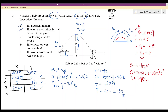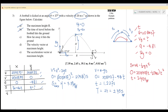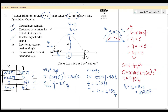Part c: how far from the launch point does the football hit the ground — the range. Range equals u_x times t. u_x = 20 cos 37 degrees, and t = 2.45 seconds from ground to ground. Pressing the calculator gives a range of 39.1 meters.